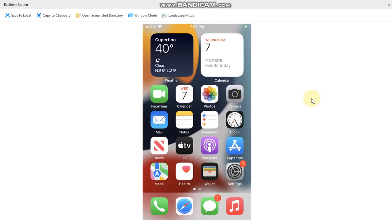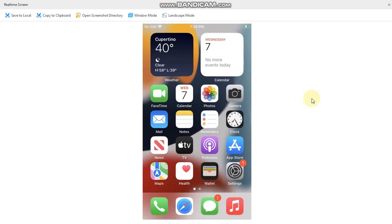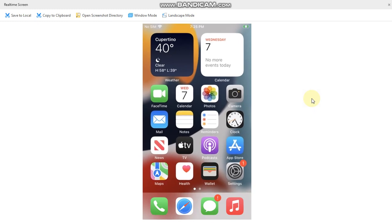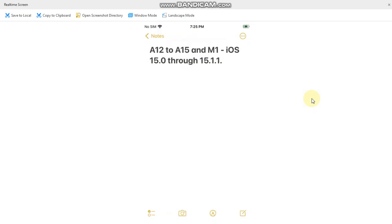Greetings and welcome to a new video. In this video, I will show you how to install the new Xina 520 official jailbreak which supports iOS 15.0 through 15.1.1 on A12 to A15 devices and it also supports the M1 devices.